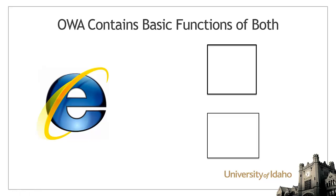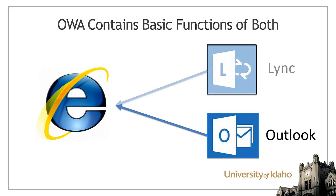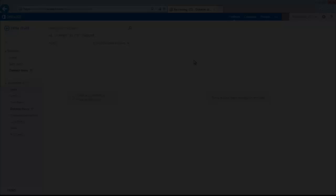Just as you can log into OWA instead of Outlook, you can use Link from inside your web browser. While the Desktop Client for Link offers more features, this can be useful if installing Link on your computer is not an option.